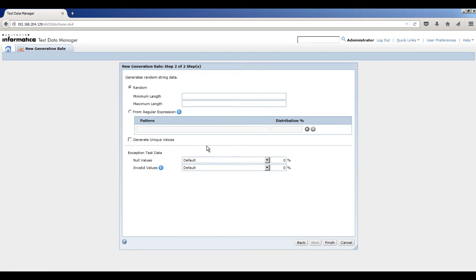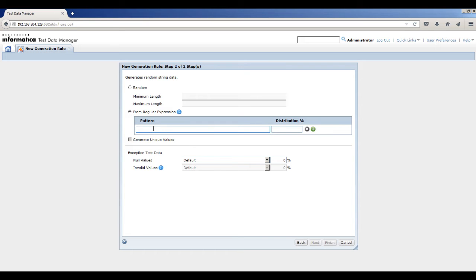To enter a data pattern, select From Regular Expression. To generate credit card numbers, you can enter different data patterns. For each data pattern, specify the percent of the rows that you want in the target table.